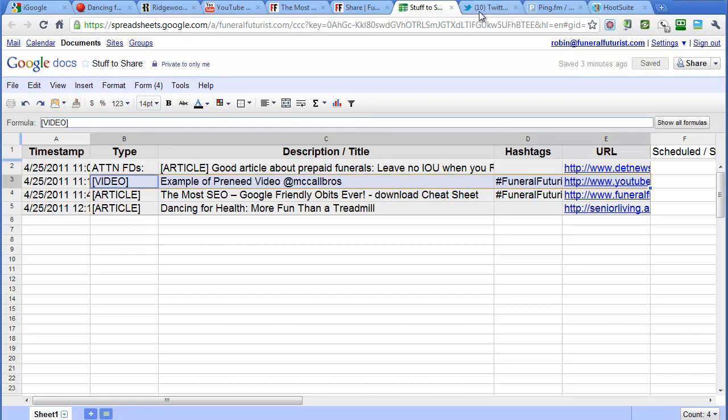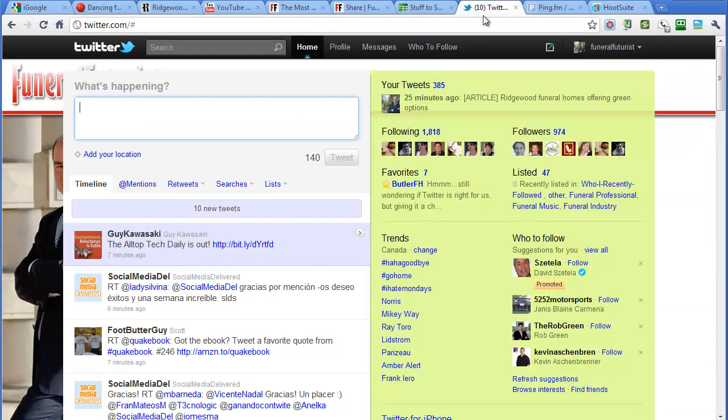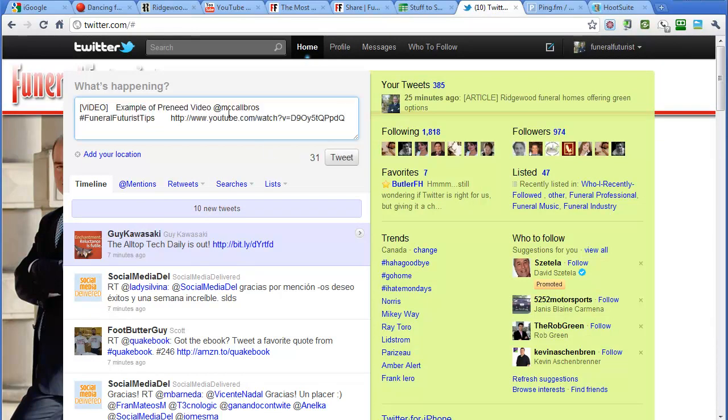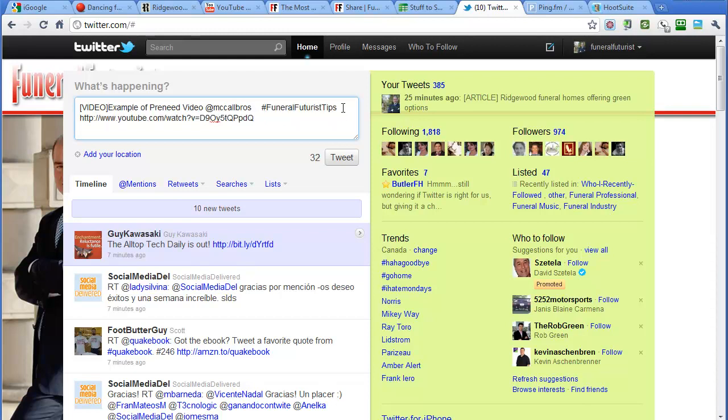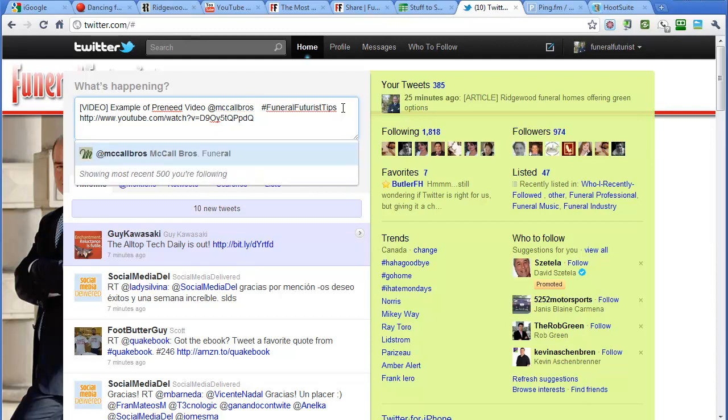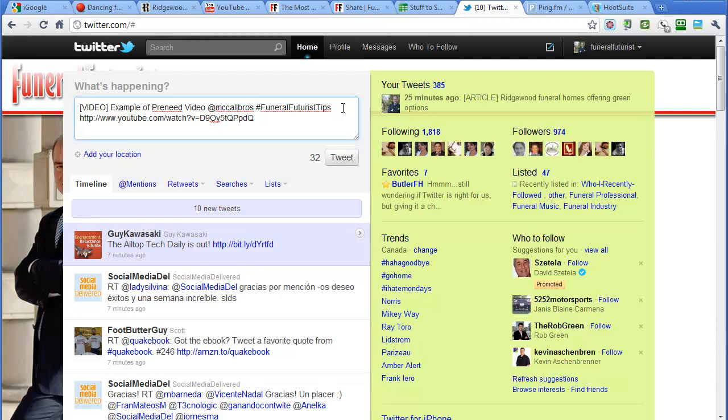We're going to go to Twitter here and paste that entirely into here. If there's any extra spaces we can just take those out. Now the one thing about doing it right into Twitter that sometimes doesn't always work is if you have a really long link, Twitter doesn't automatically shorten it for you.